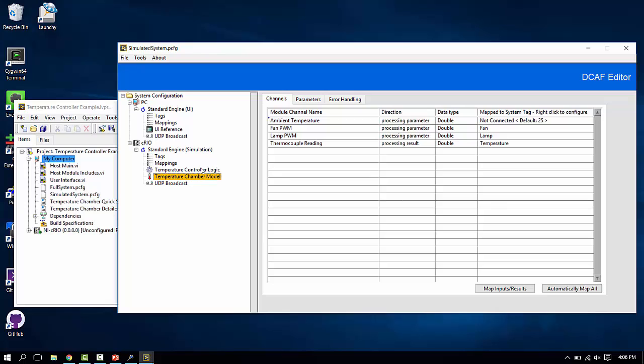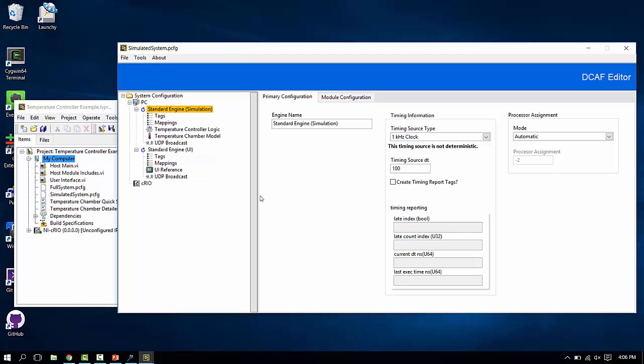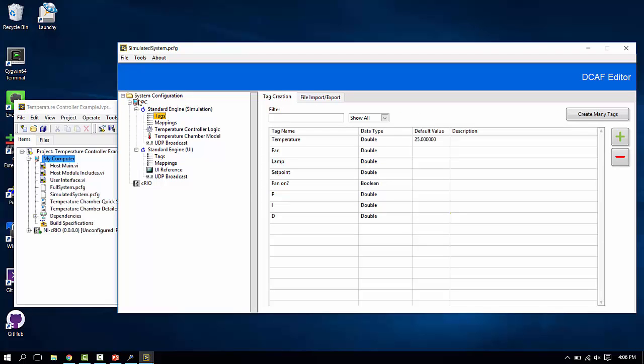Now, you don't actually need to have a Compact Rio to be able to run and test this configuration. It's actually possible to drag an entire engine from one target over to another. At this point, we would have one target PC with two separate engines that will run on it.